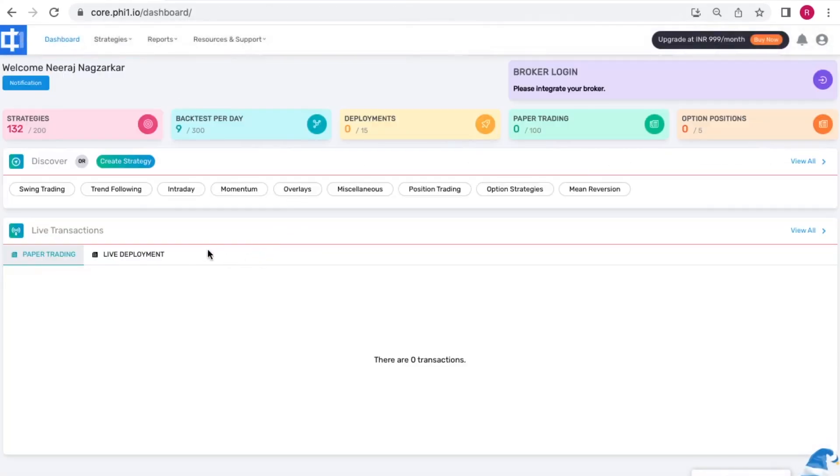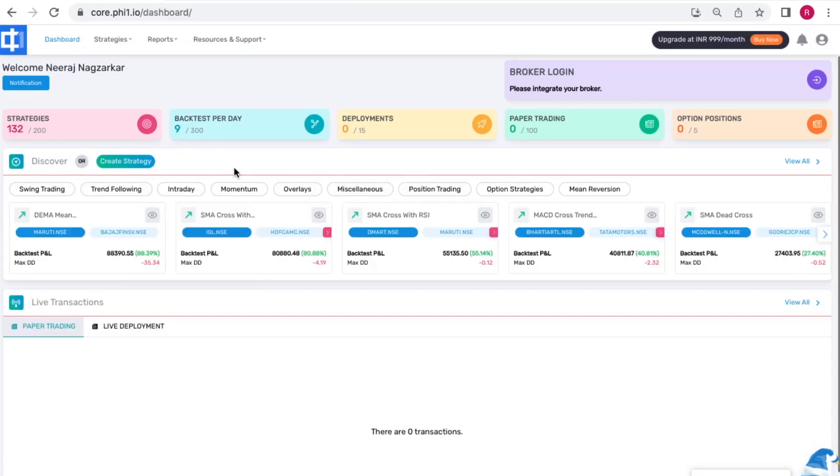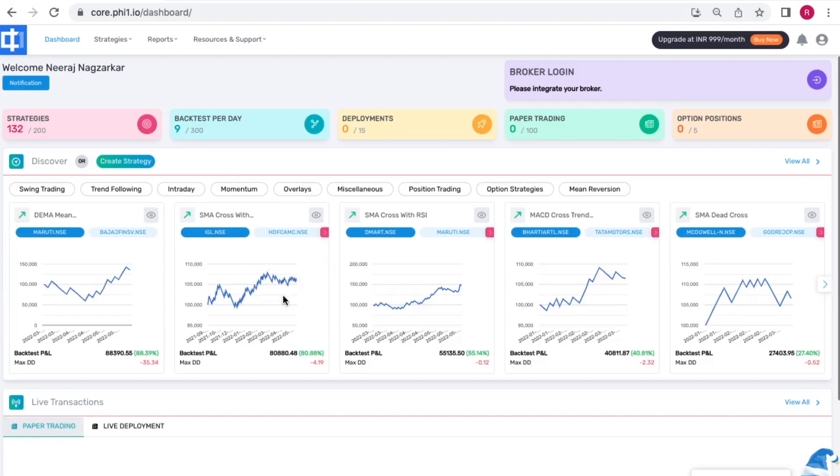If you go back to the dashboard you'll see a discover section. Under this section there are many such strategies which are ready-made templates and they are easily customizable. You can try out any of these strategies or the one that we just illustrated using the link in the description of this video.